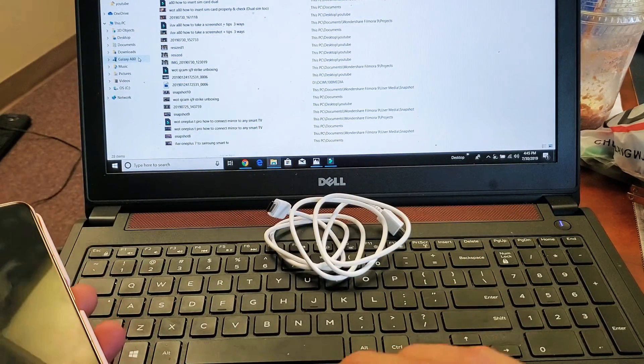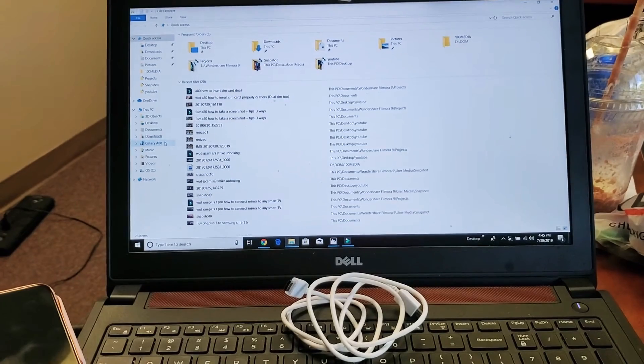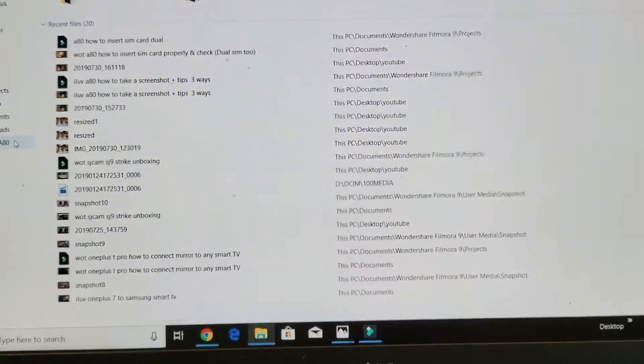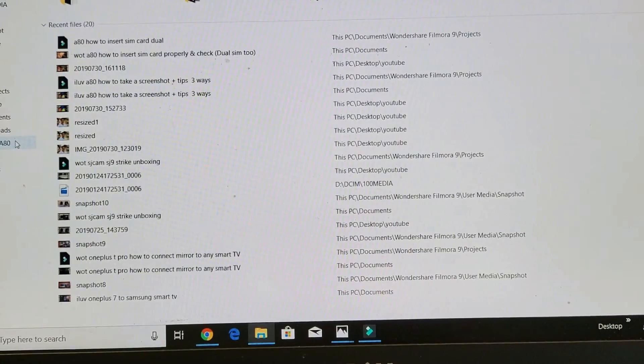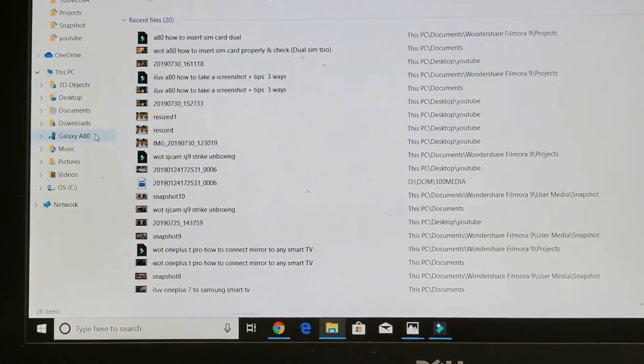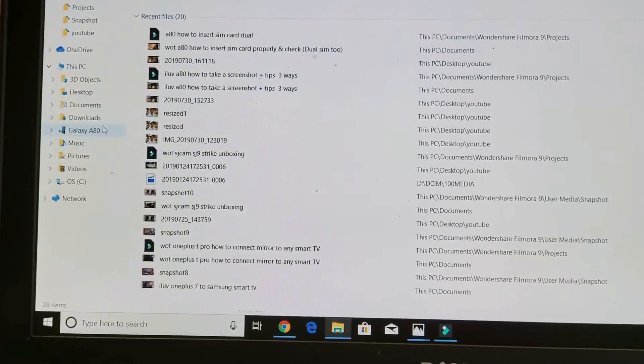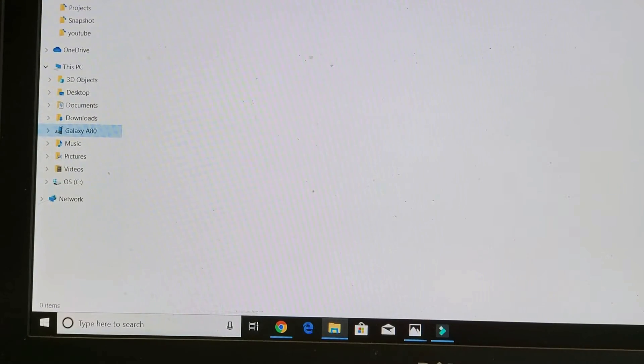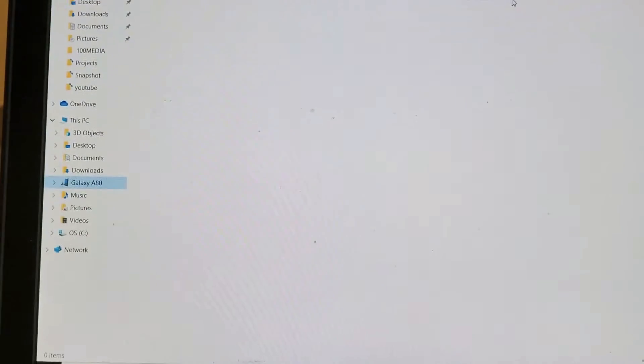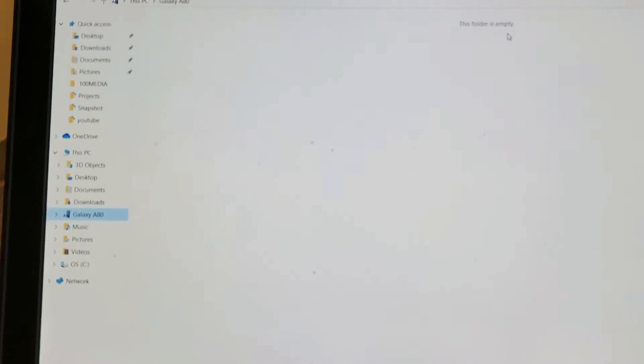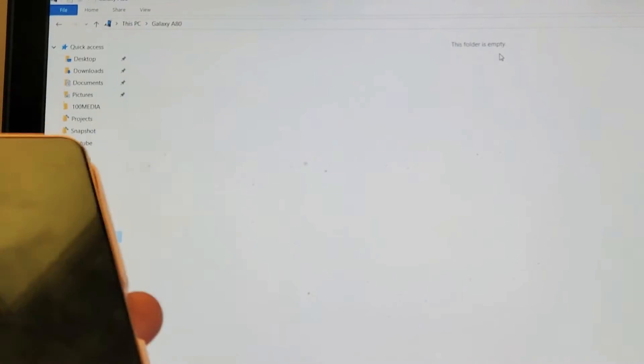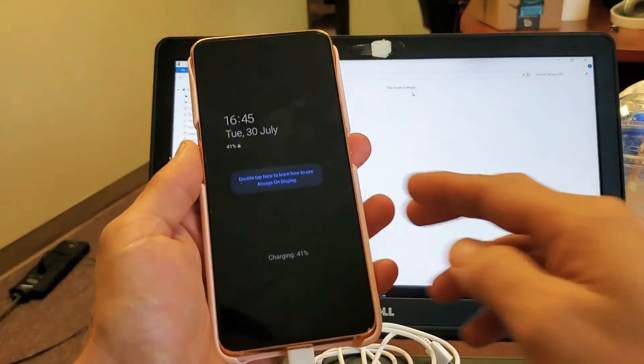So the thing is if I click on this right here, let me zoom in a little bit. But if I click on this right now, I have no files or anything, any folders on here. And the reason is because you have to go back into the A80 here.